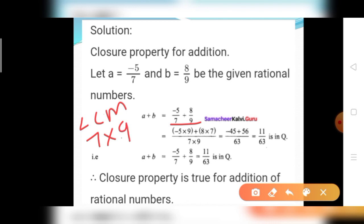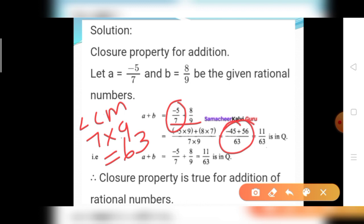For the first rational number, minus 5 divided by 7: convert denominator 7 to LCM 63 by multiplying by 9 — 7 nines are 63. The numerator also multiplies by 9: 5 nines are 45, giving minus 45. For the second rational number, 8 divided by 9: convert 9 to 63 by multiplying by 7 — 9 sevens are 63. Numerator also multiplies by 7: 8 sevens are 56. So we get minus 45 plus 56 divided by 63. Since the signs differ, subtract: the answer equals 11 divided by 63.